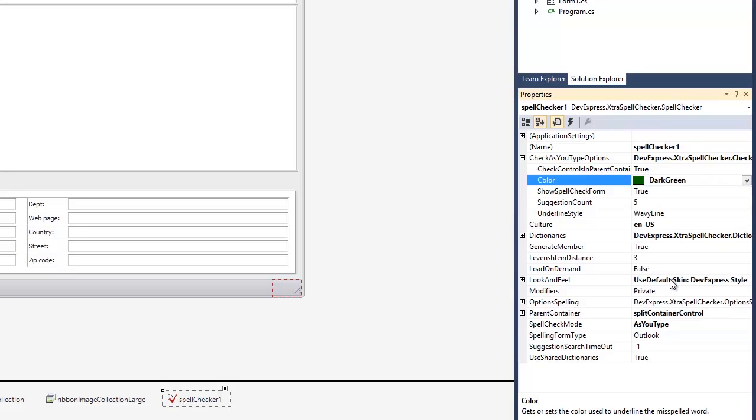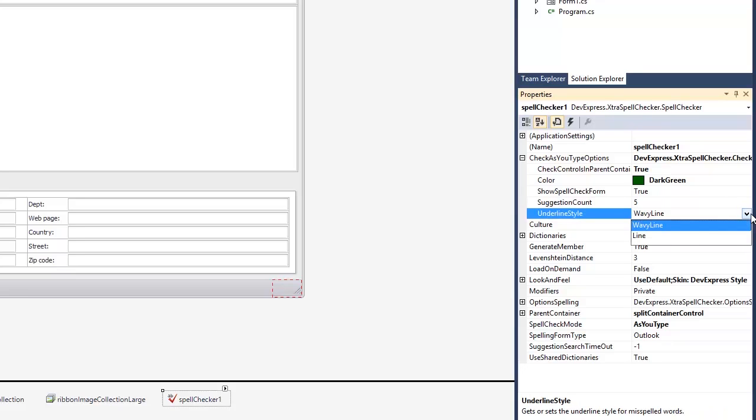Or specify the number of suggested words displayed in the context menu, and the underline style for the misspelled word, whether the line is wavy or straight.